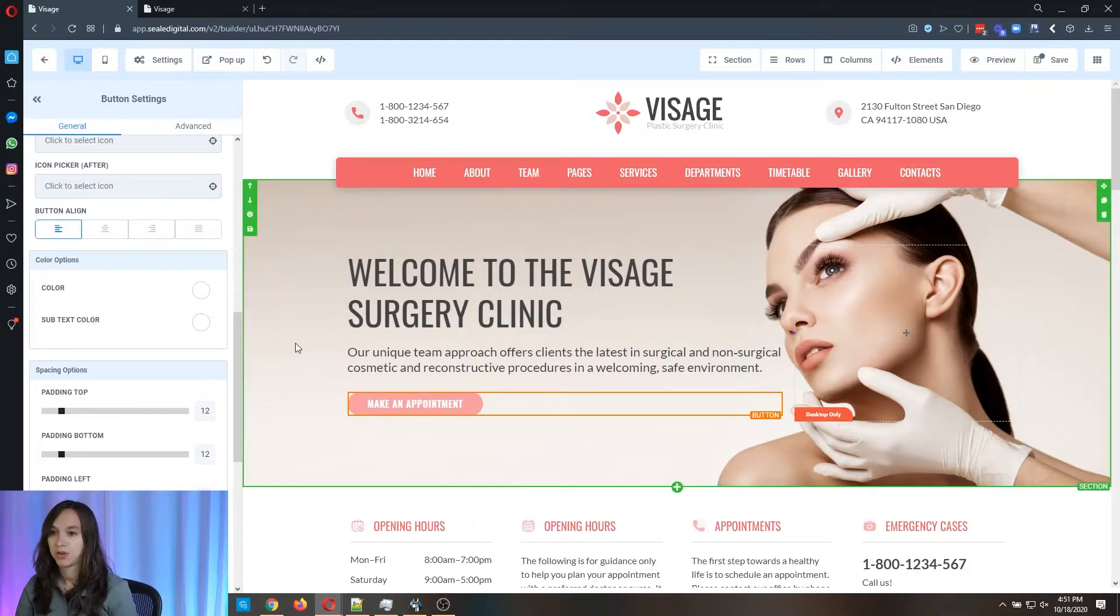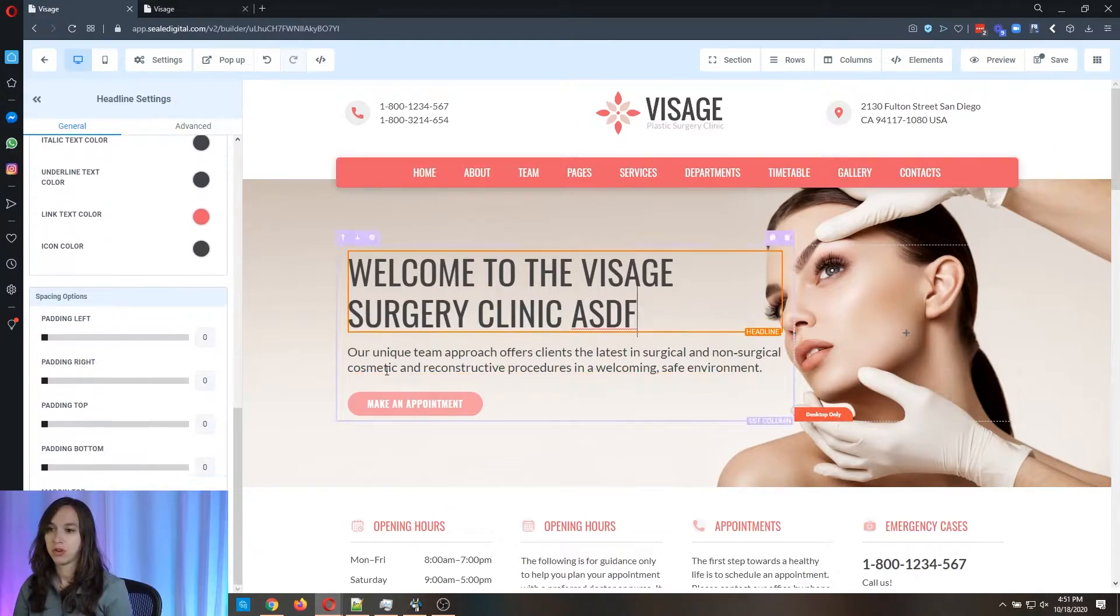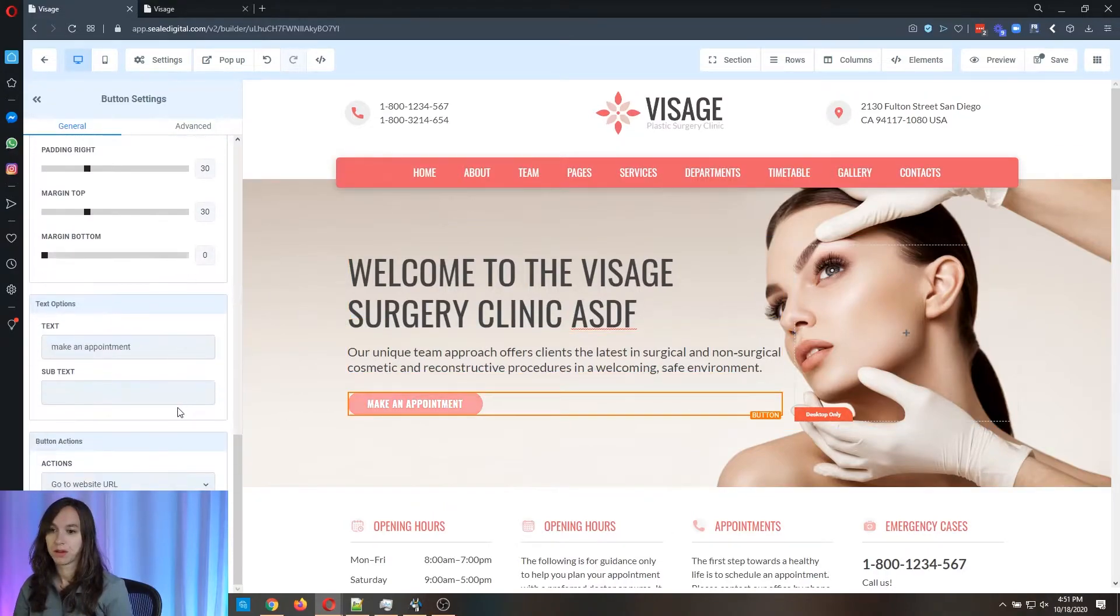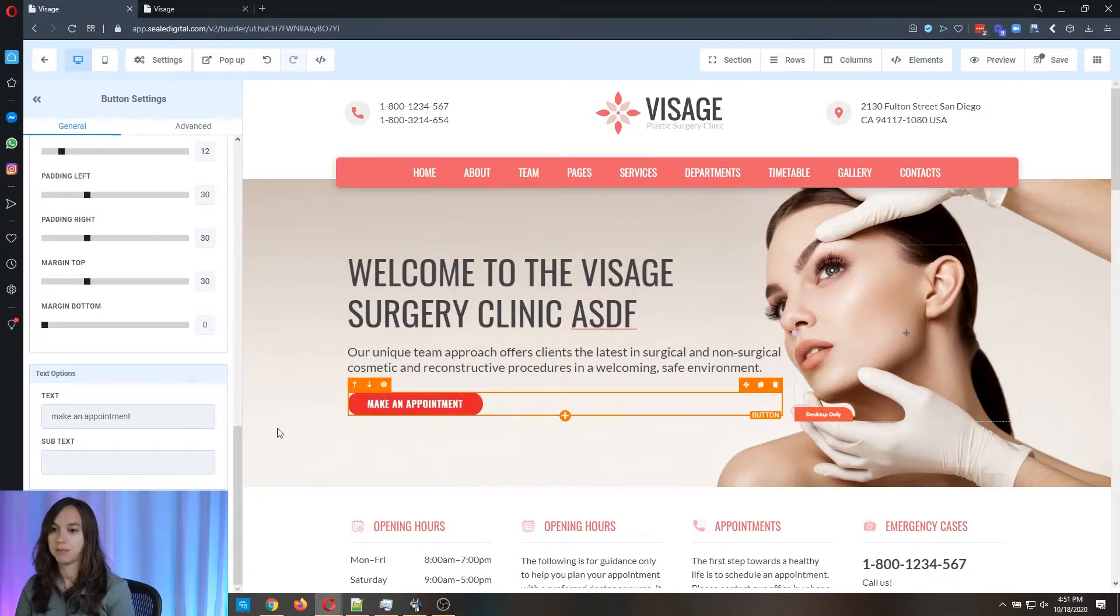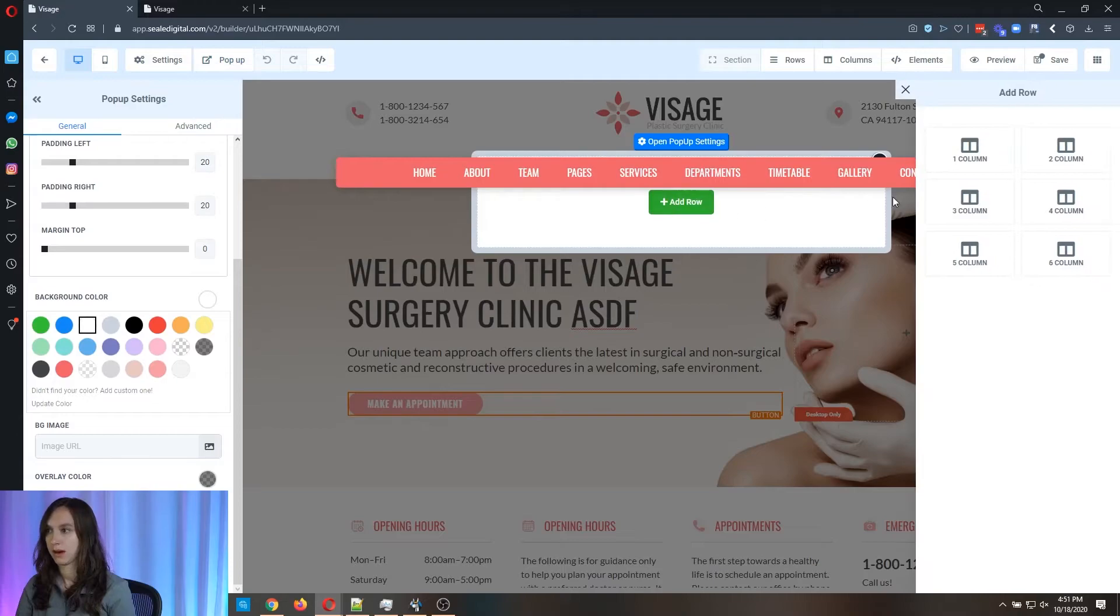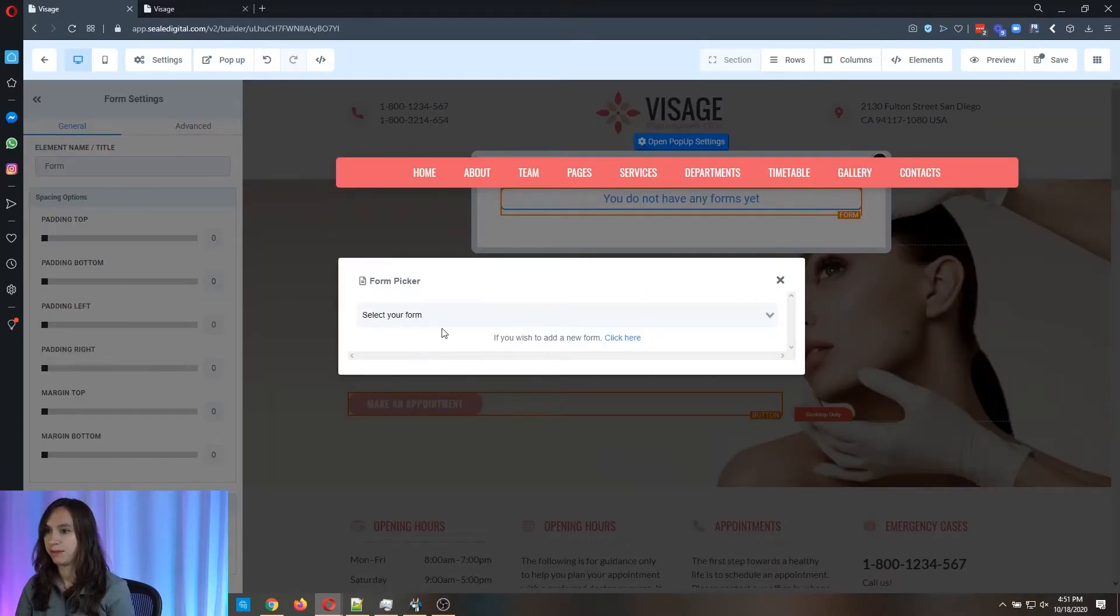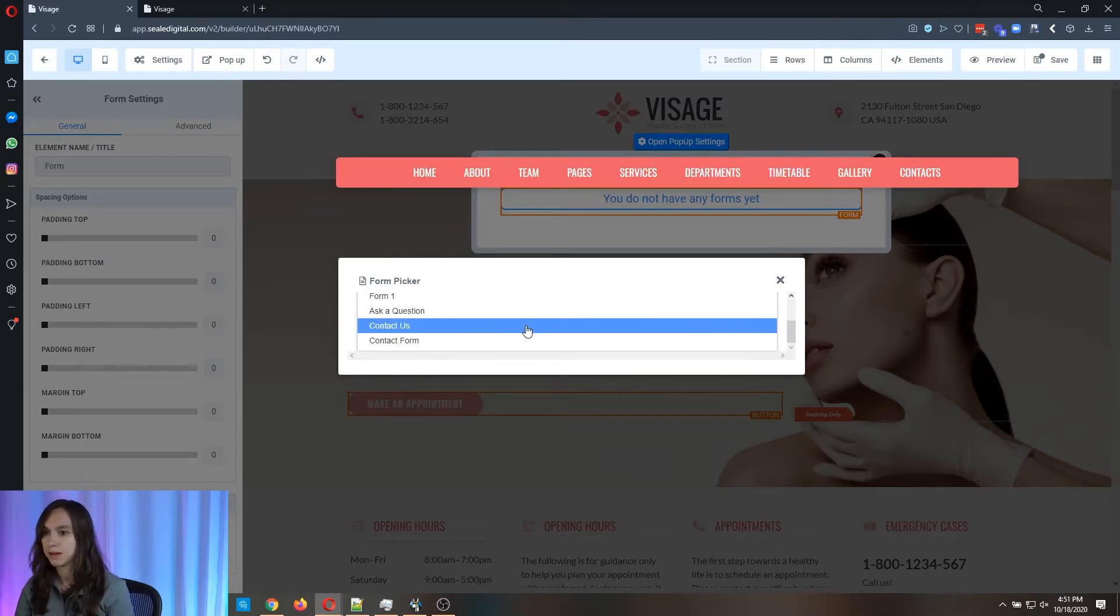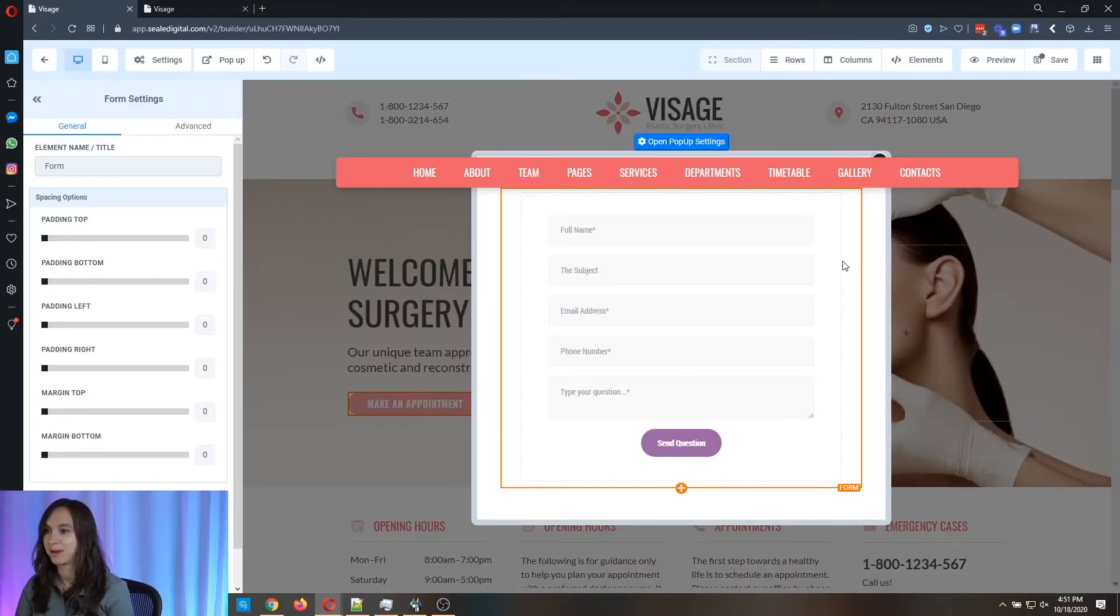And I'm going to show you how to put a pop up contact form in here. So we're going to click on open a pop up. And we're going to add a row. We're going to add an element that's a form and the form is going to be, let's see if I can figure out which one's the right one here.